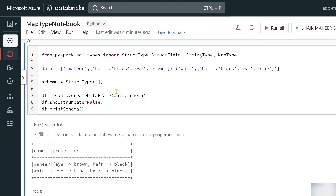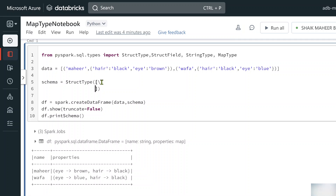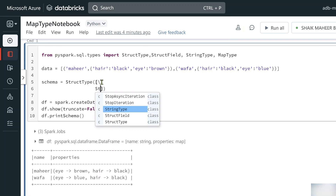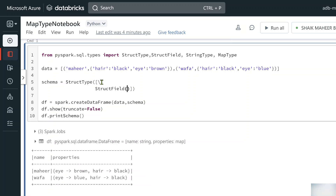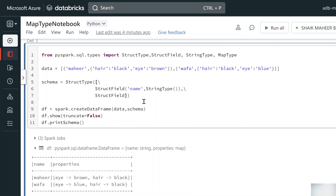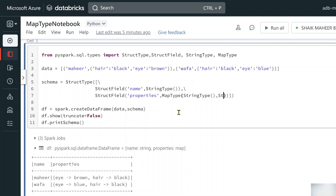StructureType is a collection of StructureFields. We create a StructureType object as the schema to pass to the data frame. Inside it we use a list with a backslash for multiline code. The first StructureField has column name 'name' with StringType. The second StructureField has column name 'properties' with MapType, because we want to supply dictionary values. MapType requires a key type and a value type — here both key type and value type are StringType.